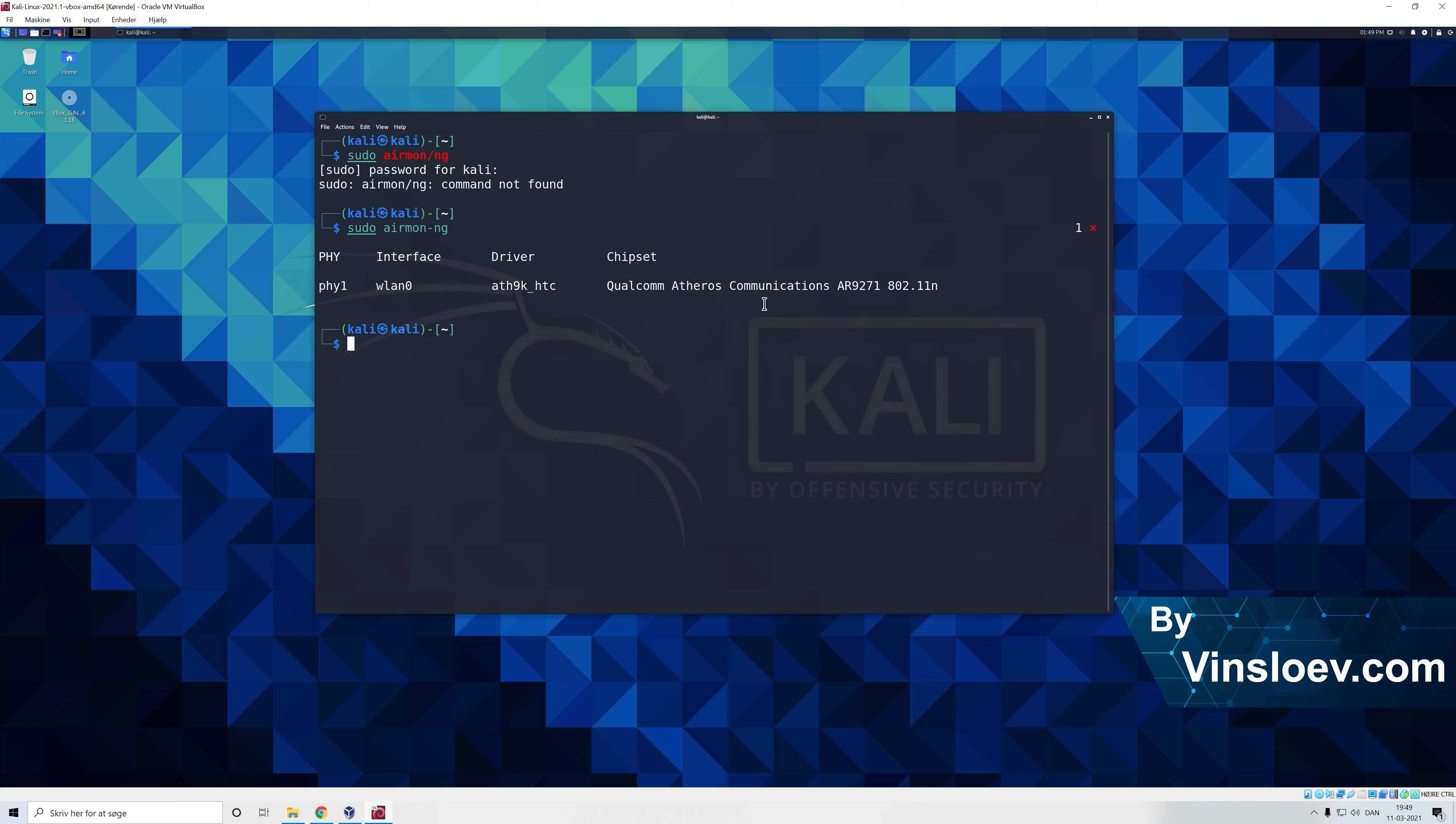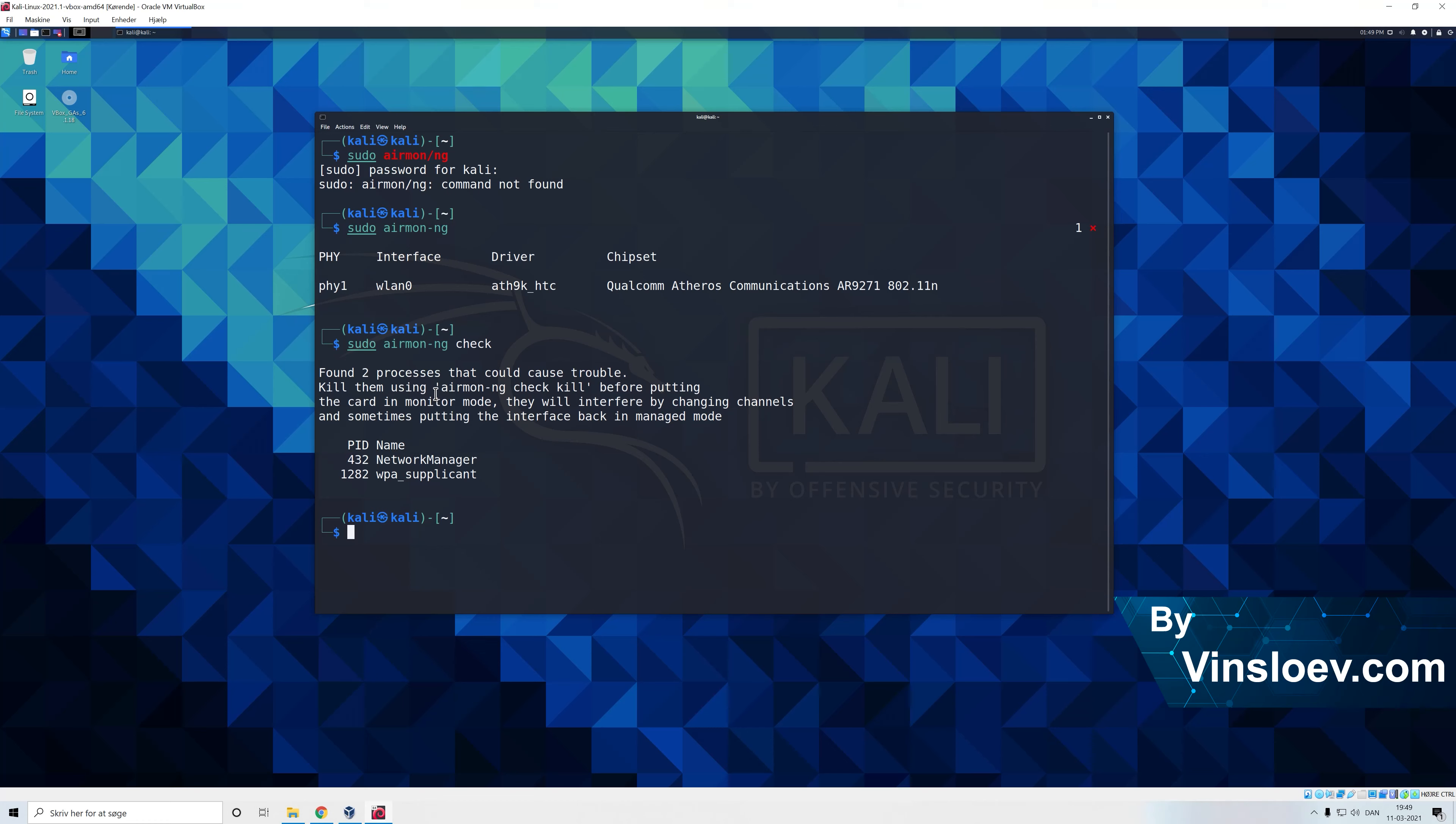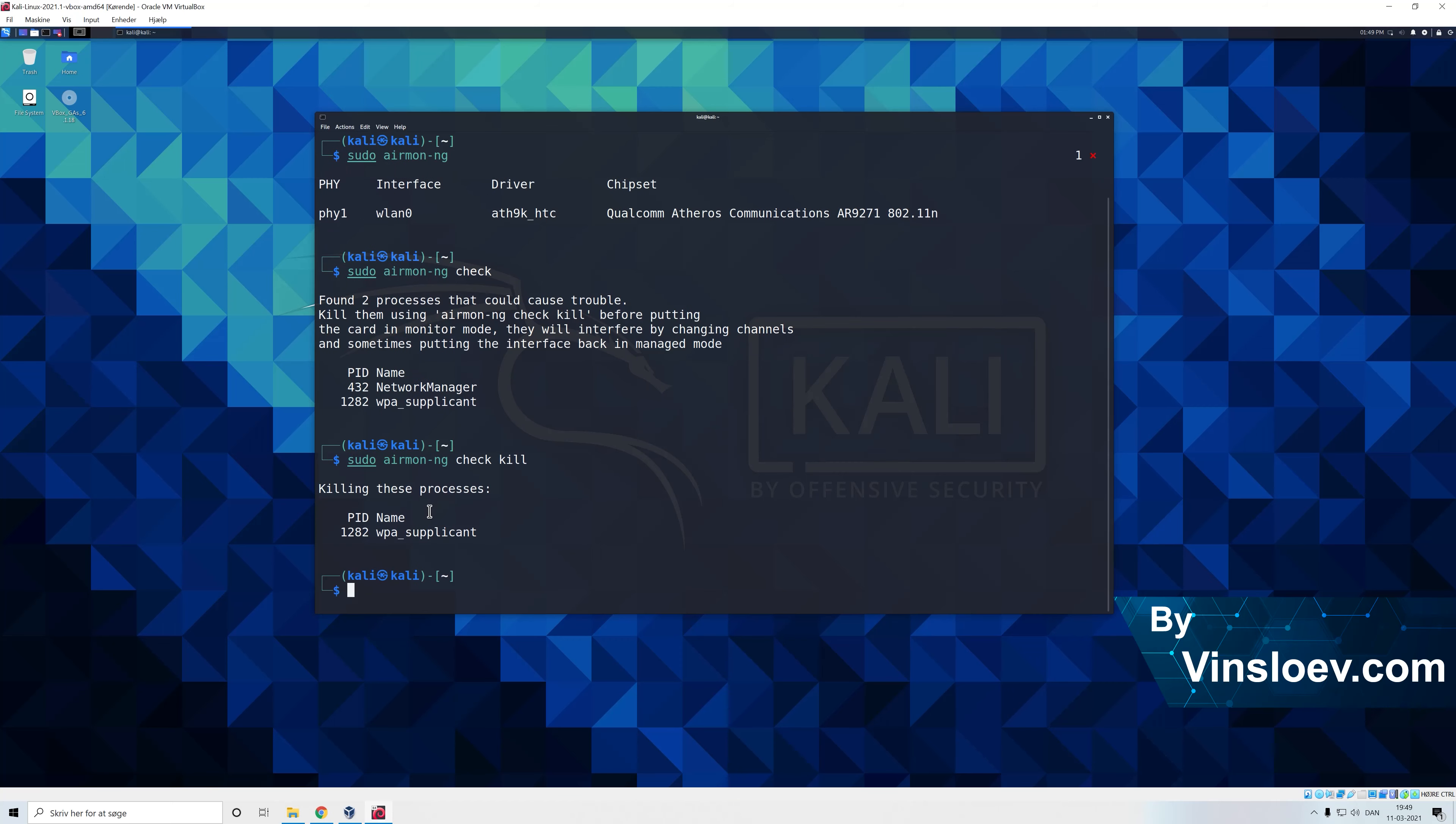Before we go further we just want to make a check to see what kind of processes that could cause trouble in our way of setting this into monitor mode. Once we have seen that there are these two processes we just want to kill these. So we can do airmon-ng check kill and then it has killed the necessary processes for us to continue.